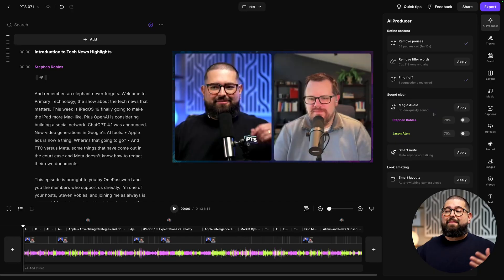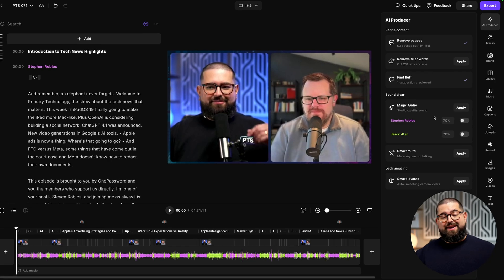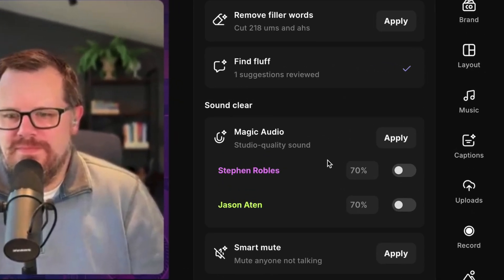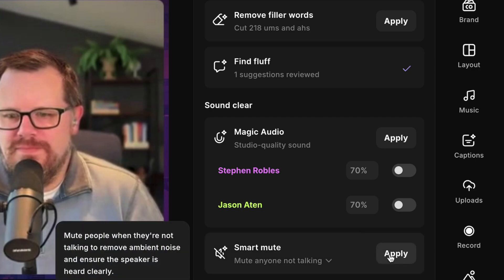Now if someone recorded with a built-in microphone like on a laptop or even a mobile device, which you can do with the Riverside app, you might need to apply Magic Audio. This is going to make any microphone sound studio quality and remove background noise. My co-host and I have pretty professional setups, so I'm not going to apply that right now, but I will apply Smart Mute.